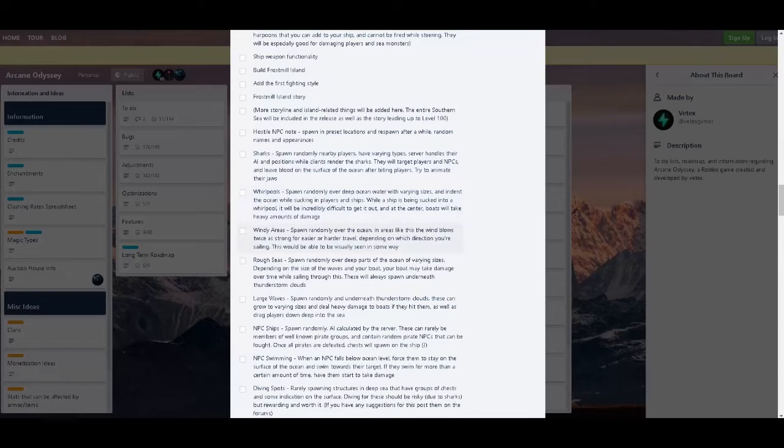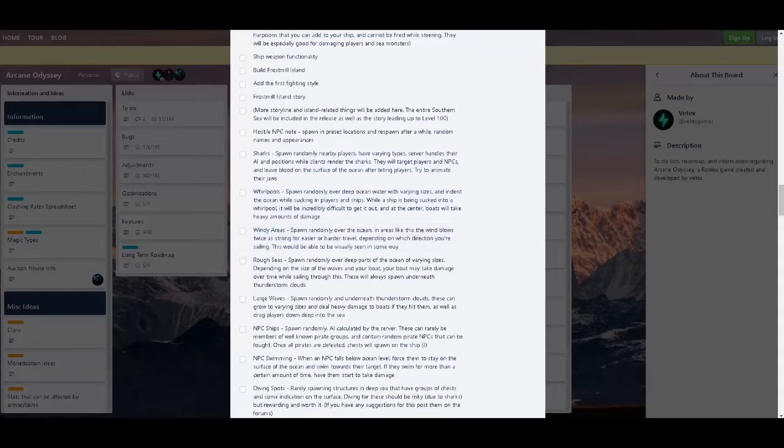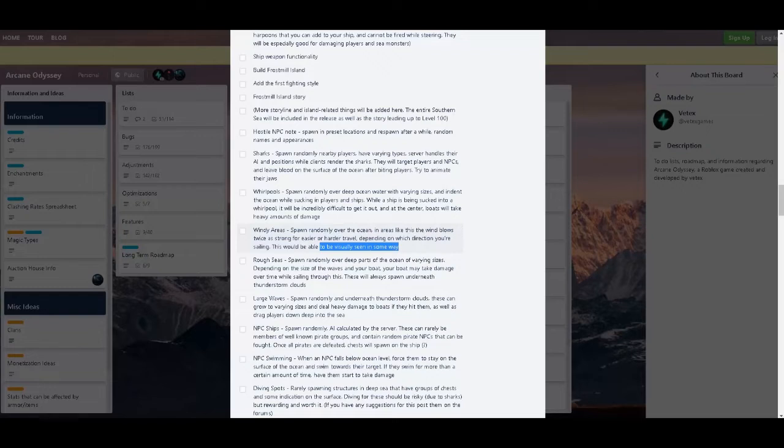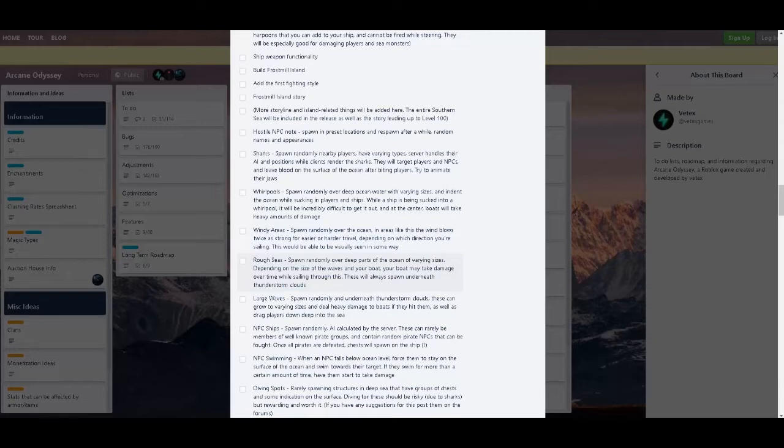And then there's windy areas. There's not much to say about it. If you have strong wind direction you go faster, otherwise you go slower. Now there's rough seas, randomly over deep part of the ocean with varying sizes depending on the size of waves and your boat. Your boat may take damage over time while sailing through this. But these will always spawn underneath thunderstorm clouds, which is probably a weather like tornado.